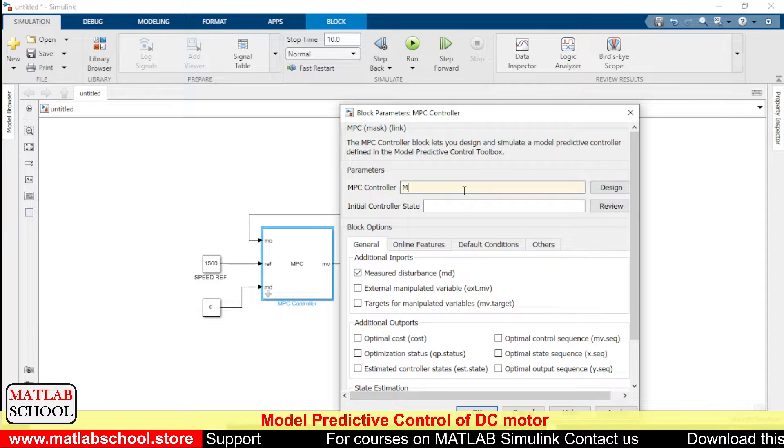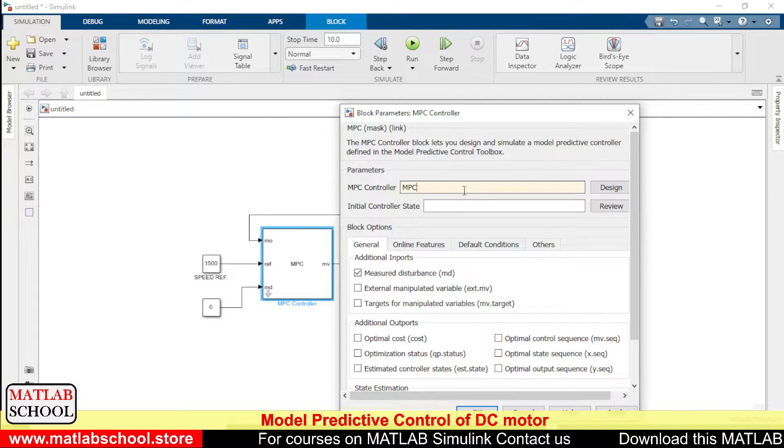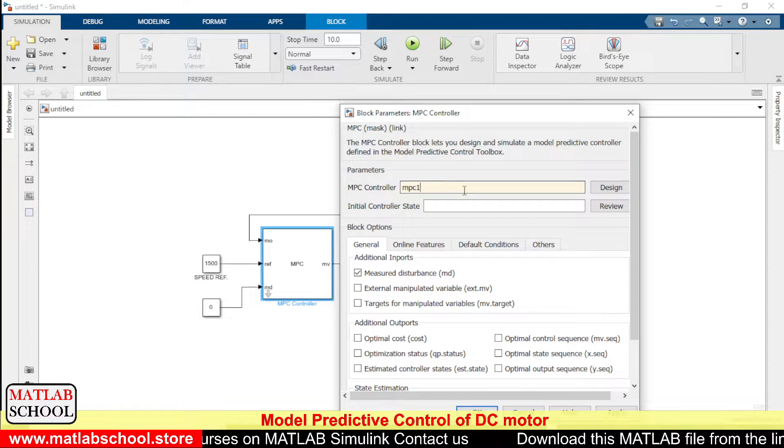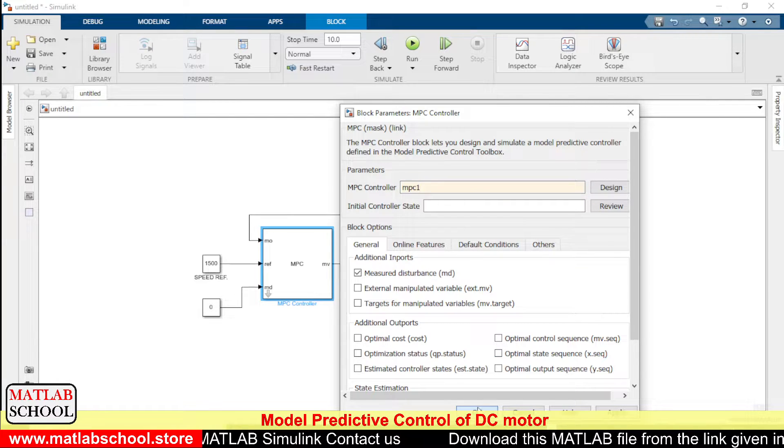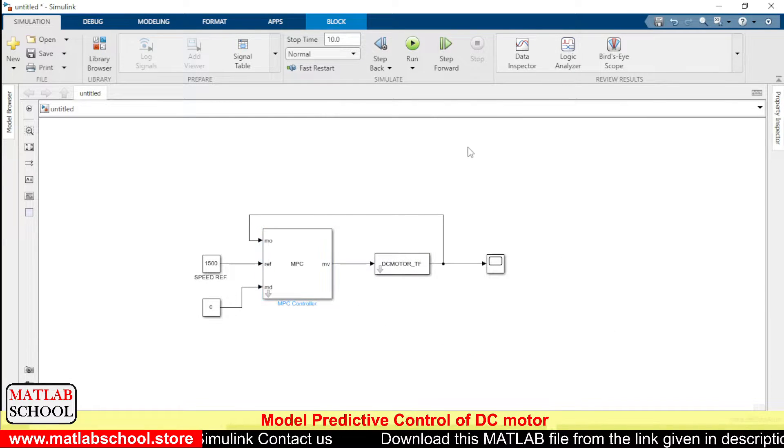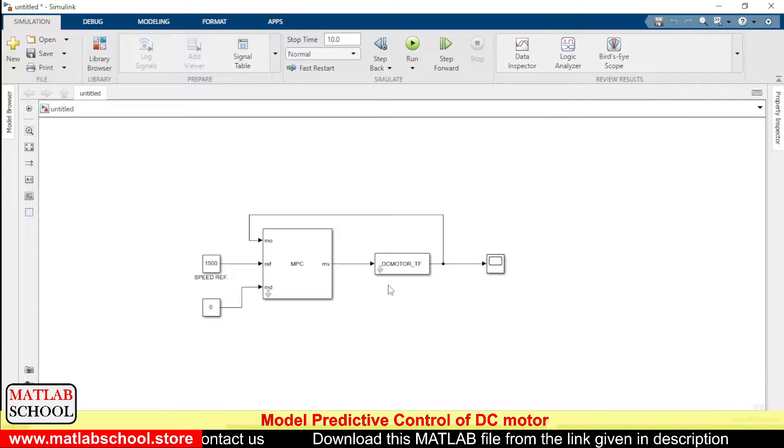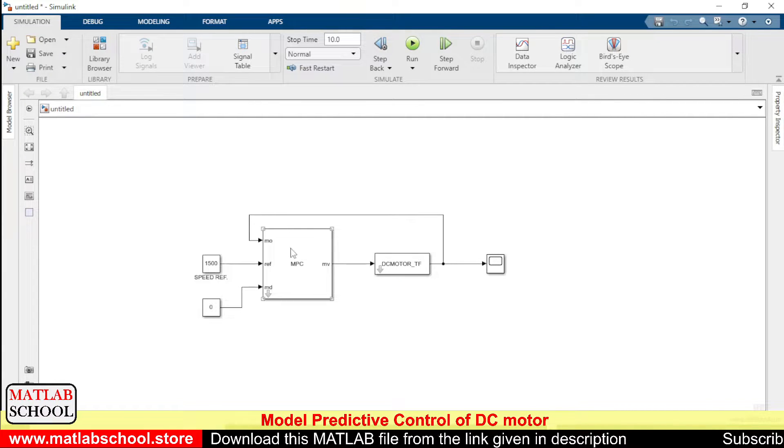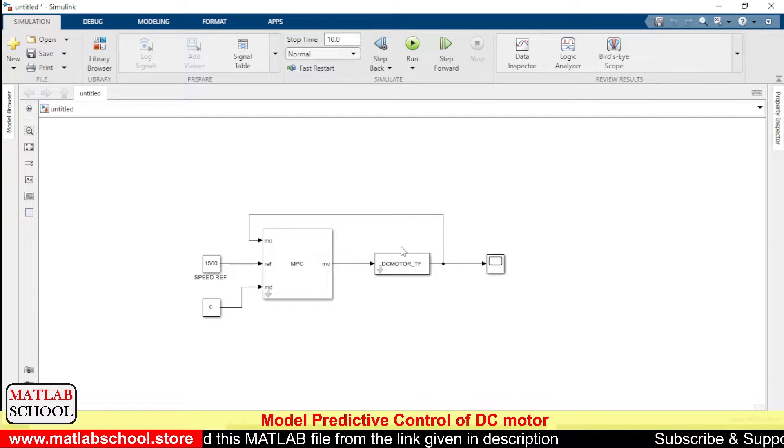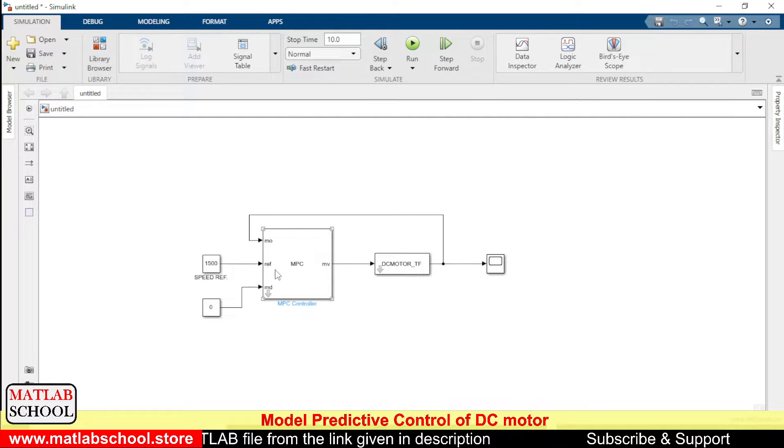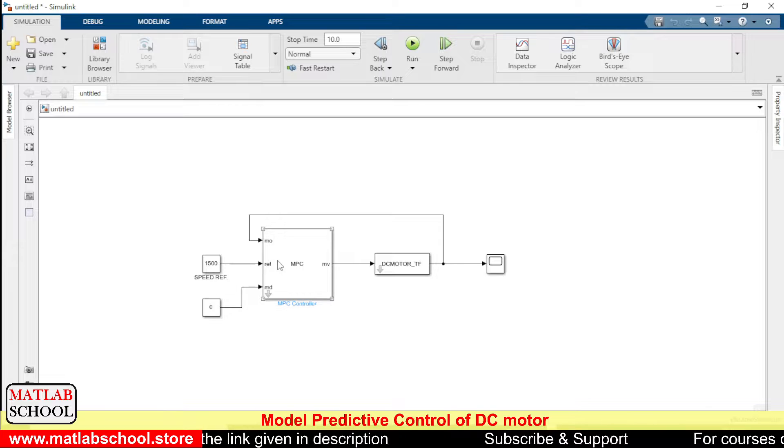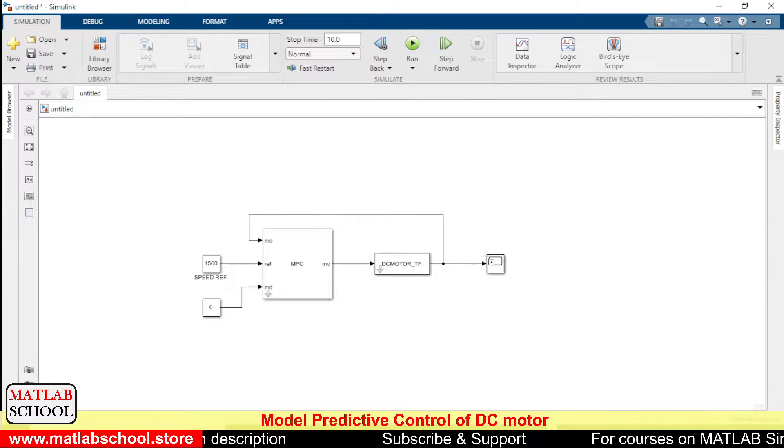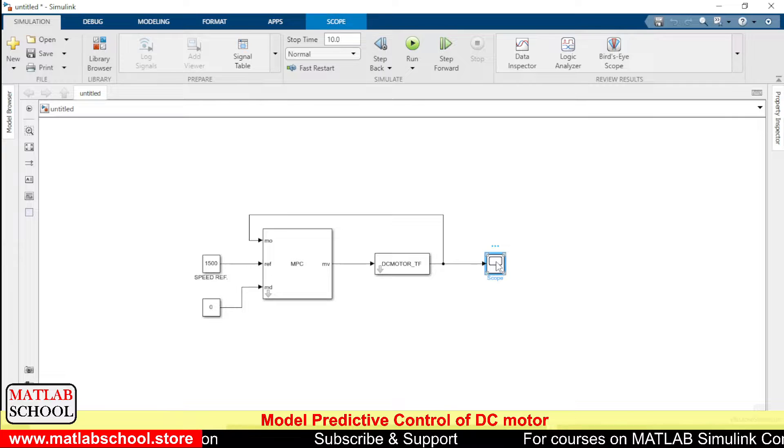Okay, we just click update block and you have to run the simulation. Already we have the file MPC1 here, so I'm just going to rename this MPC1 and click okay. So now this model replicates the entire structure of DC motor based on the transfer function of the entire setup. I have tuned the MPC controller, and with the tuned MPC controller, now I am going to control the DC motor.